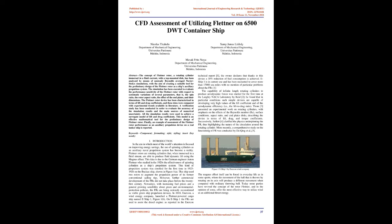Keywords: Component, Formatting, Style, Styling. Introduction: In the era in which most of the world's attention is focused on improving energy savings, the use of spinning cylinders as an auxiliary naval propulsion system has become a reality.